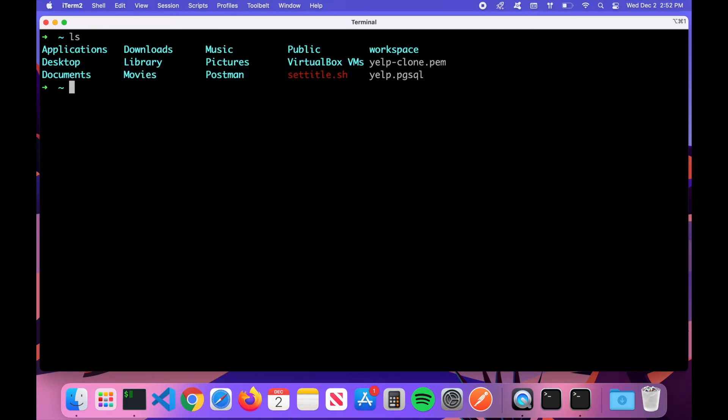The first command we're going to go over is called 'ls'. That simply lists the contents in a directory. If you're not familiar with the term directory, it's simply a folder. If I type in 'ls', you can see all the files in the current directory that I'm in.